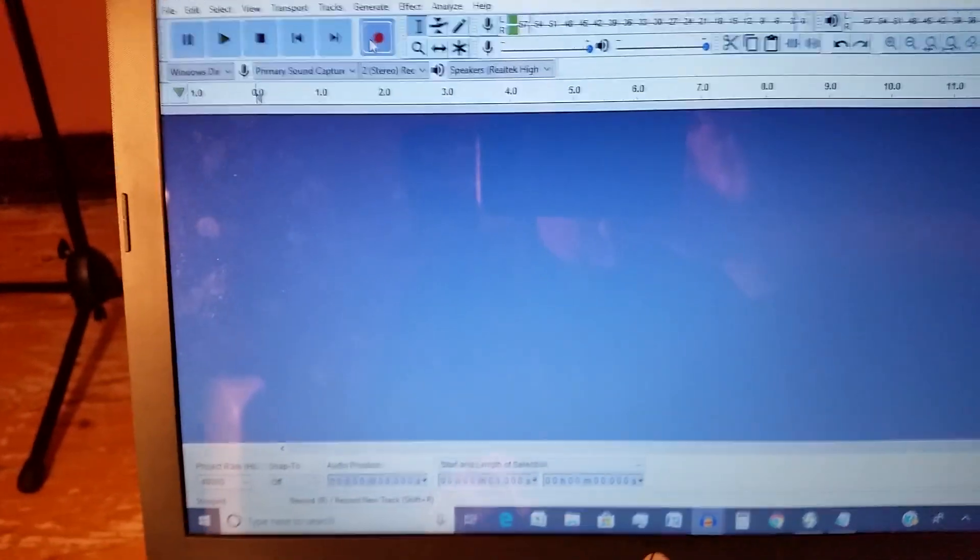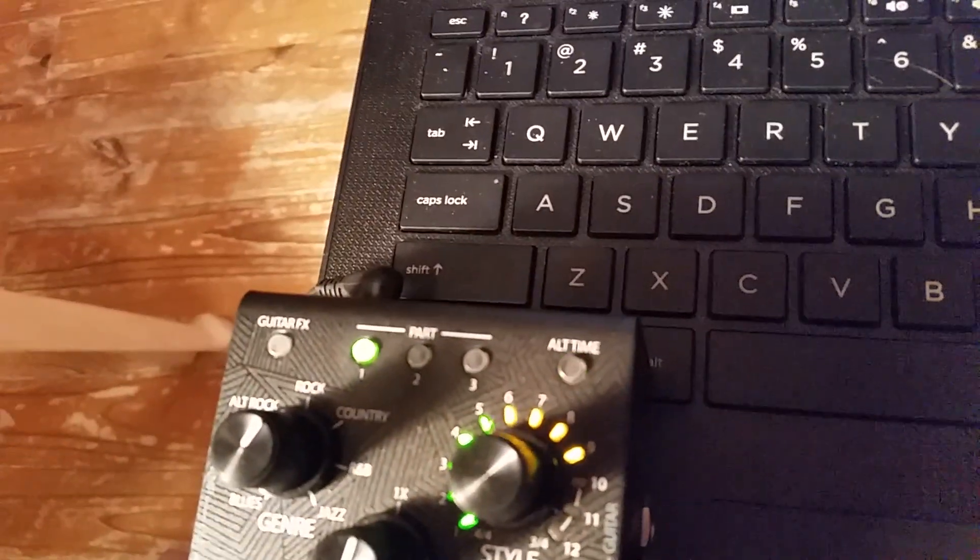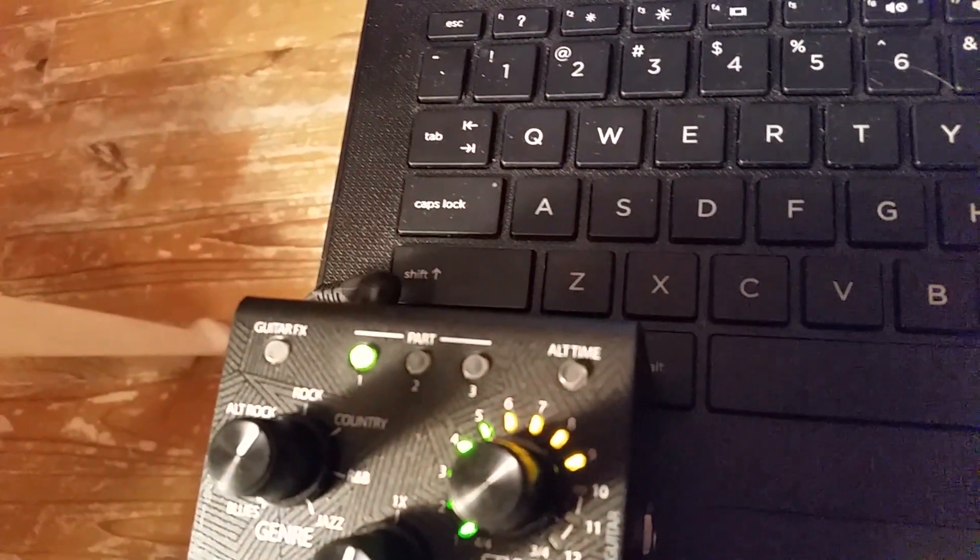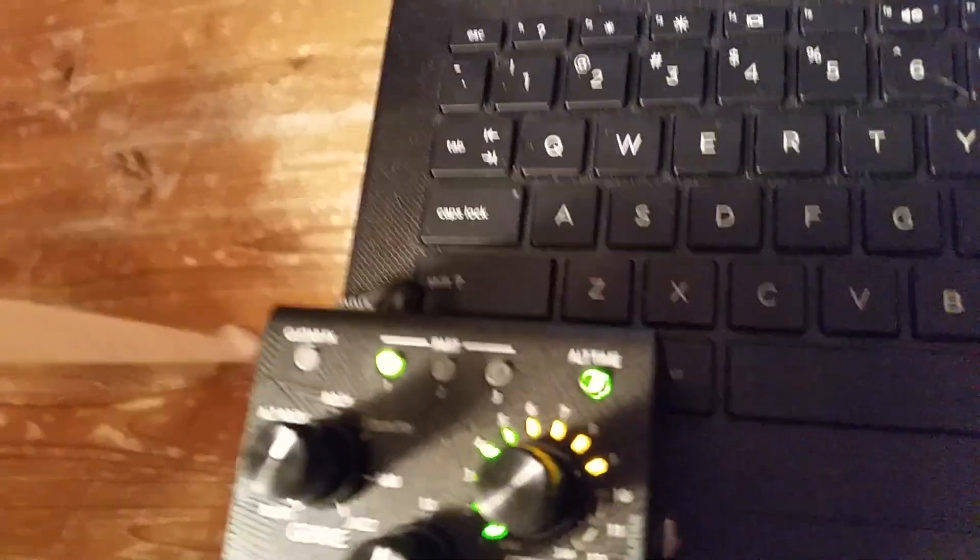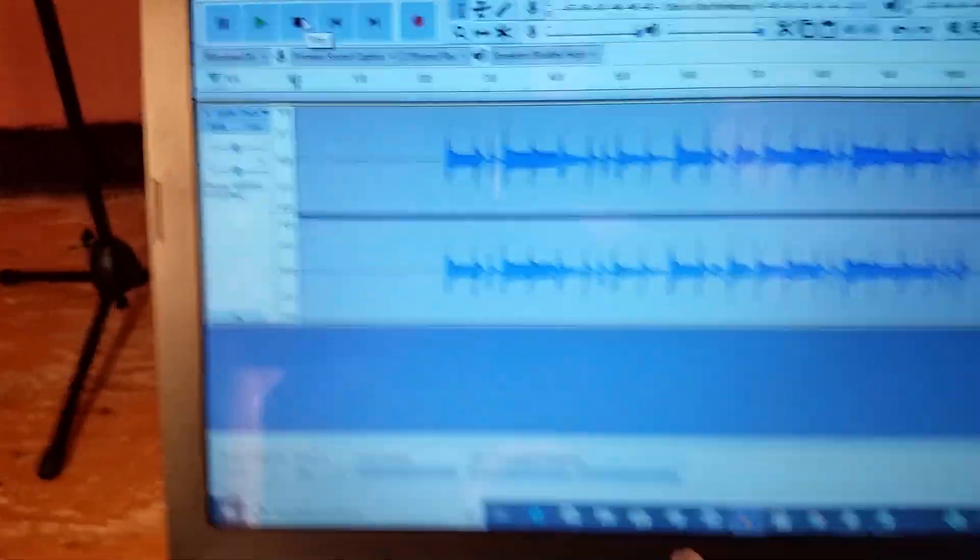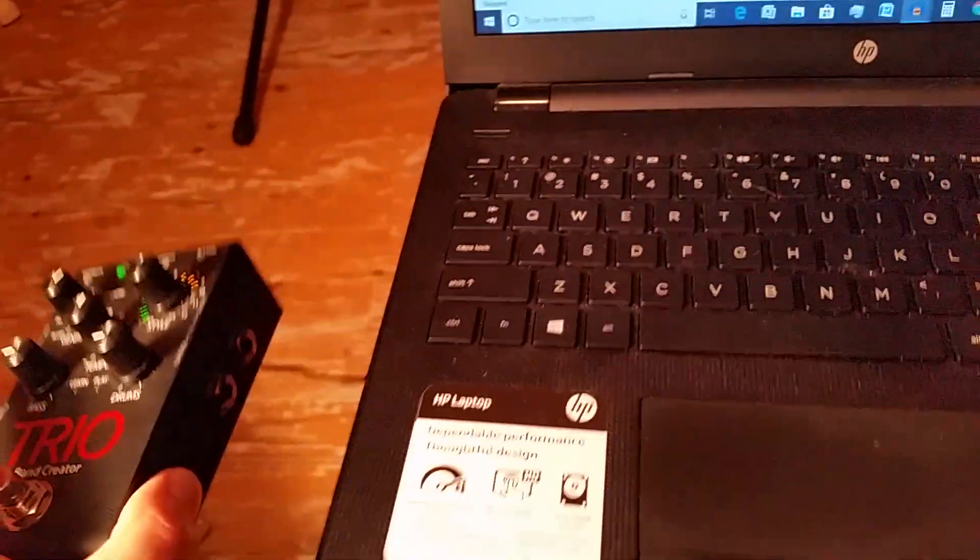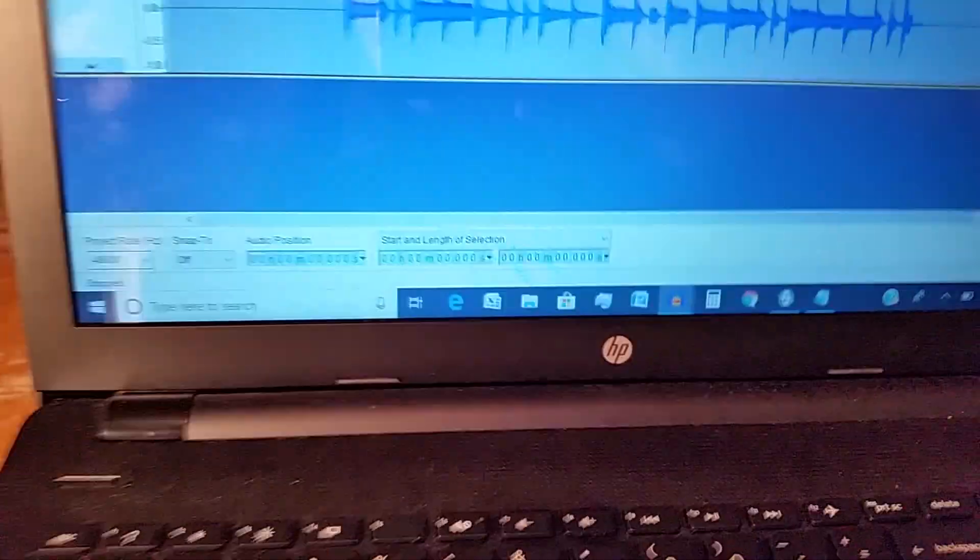Okay, so here we go. Clicking record in Audacity right now. Starting the sound playing on the Trio. Watching for that light to blink four times. One, two, three, four. Stopping the sound and stopping the recording. Okay, so I'm going to put the Trio aside. I'm done with that.